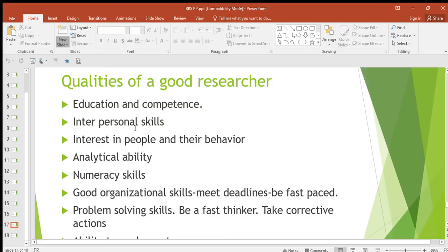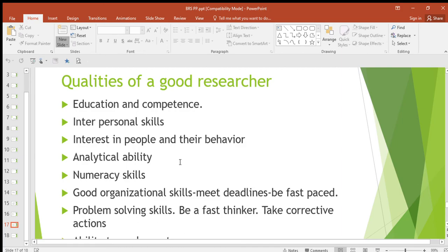Then interest in people and their behavior — when you're carrying out research you're supposed to have interest in people and what they do in order to find what you want. Then analytical ability — a good researcher should be able to analyze things.